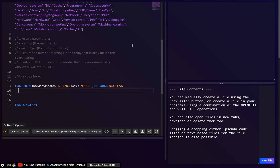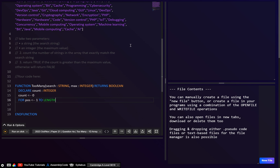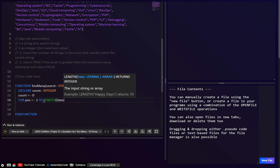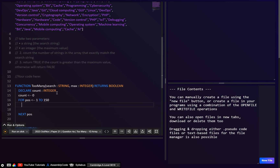We want to do a linear search, so we also need a count of how many matches we've found. We'll call it 'count' and set it equal to zero. Then we write the for loop: 'for position = 1 to 150'. The question tells us there are 150 elements, so we can put 150 directly. Then 'next position'.